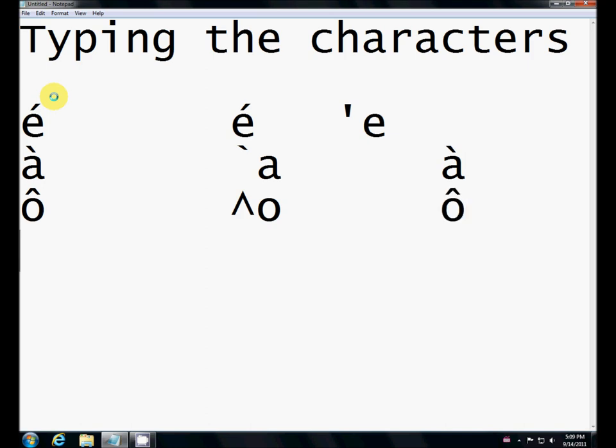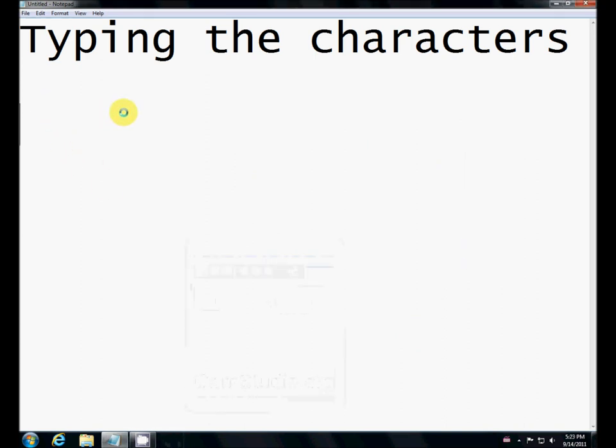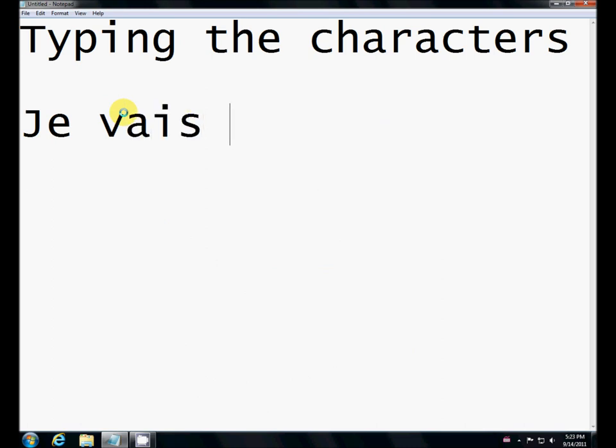The cedille, which is that little comma underneath the C, also uses the single quote. So it's a single quote, the same that we had in the E accent aigu, followed by the C, which will give us the C cedille. Those are the ones from the French language. There are other languages as well. So as I'm typing, the accented characters come in, no problem.